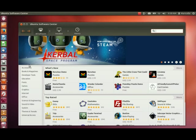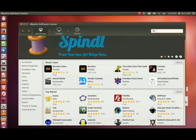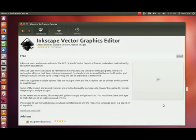However, the categories are on the left-hand side. And there's a bunch of apps being displayed that are either new or top-rated. Let's try one of the top-rated apps. Let's try Inkscape.